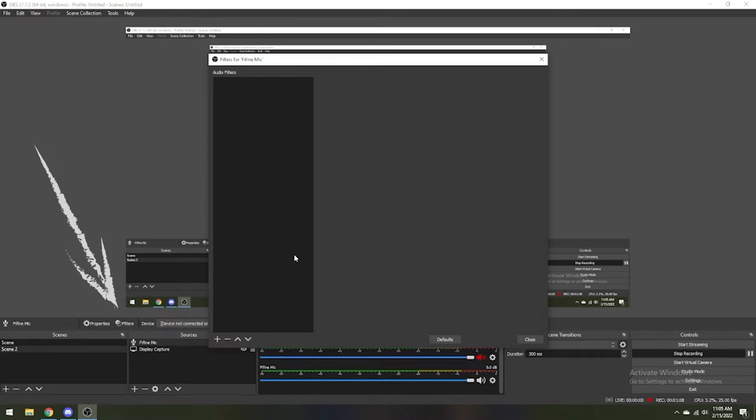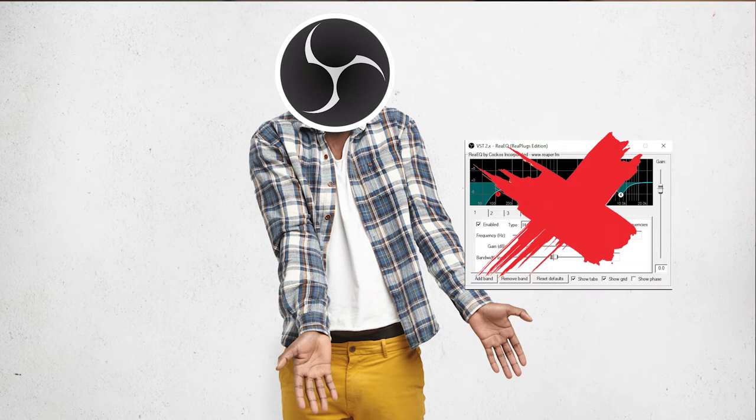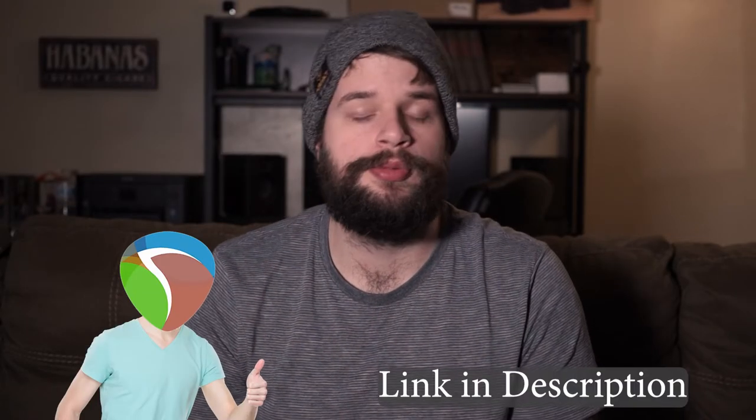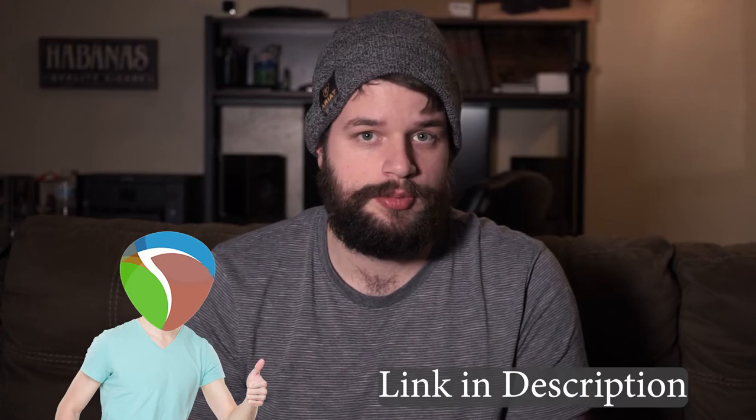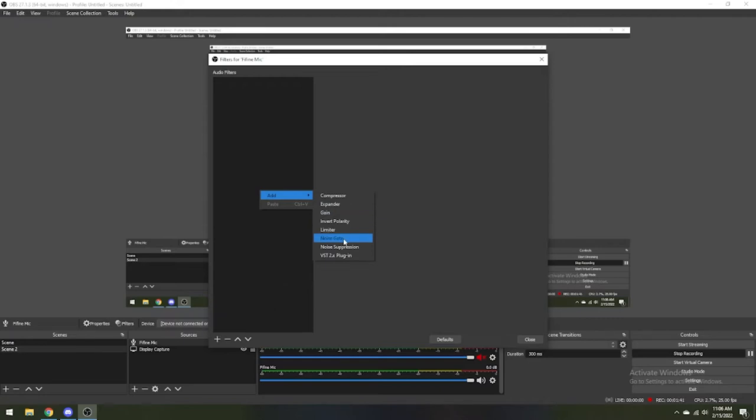In the filters panel, we're going to use an EQ effect first. Now OBS does not natively have an EQ built in, but you can get a free plugin pack from Reaper from the link in the description. You apply the effects by clicking the plus sign at the bottom, or right clicking and adding from the options.